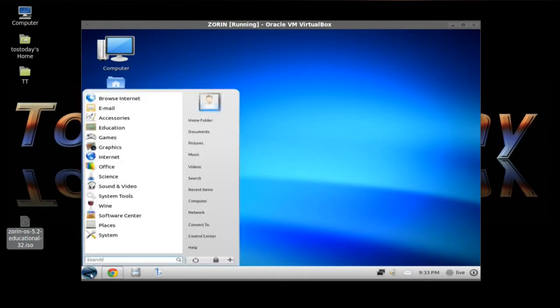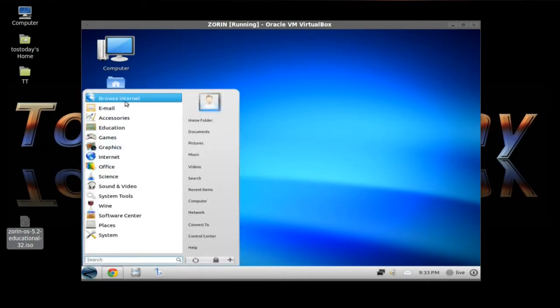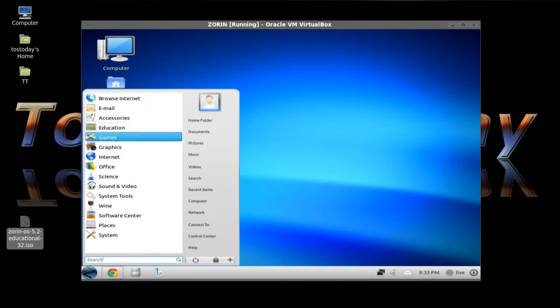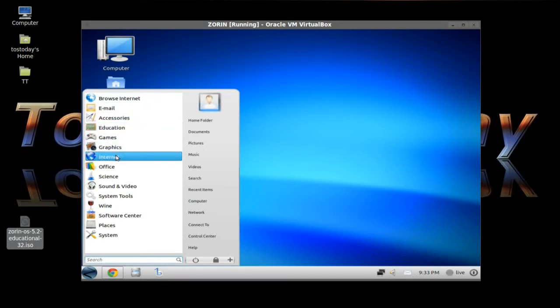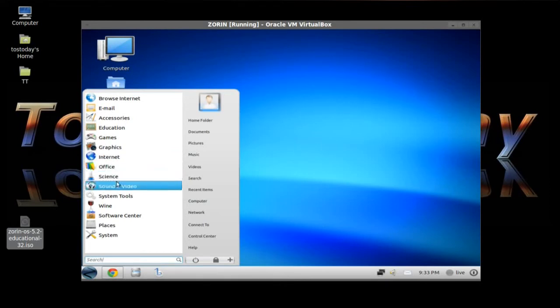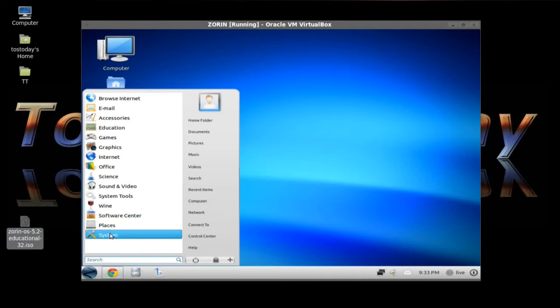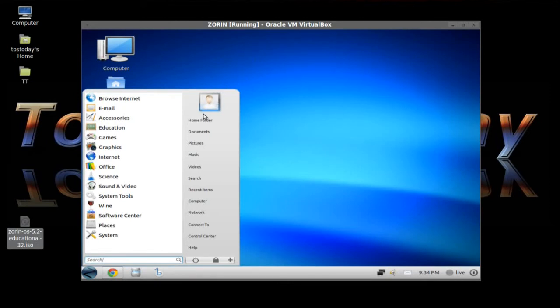Let's go back to the start button. You have browse internet, email, accessories, education, games, graphics, internet, office, science, sound and video, system tools, wine, software, places, system. And of course the bottom is the search bar.